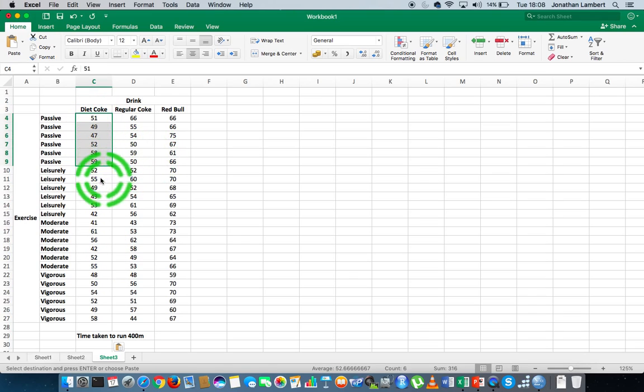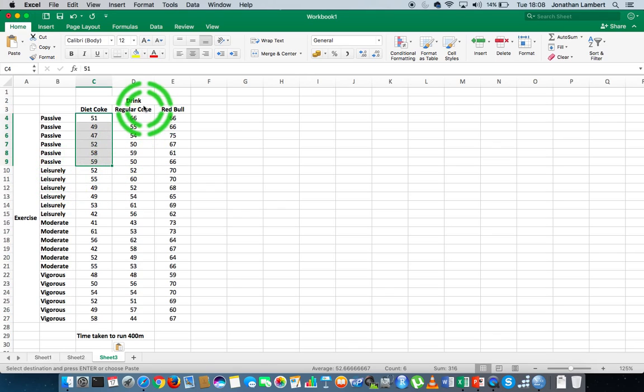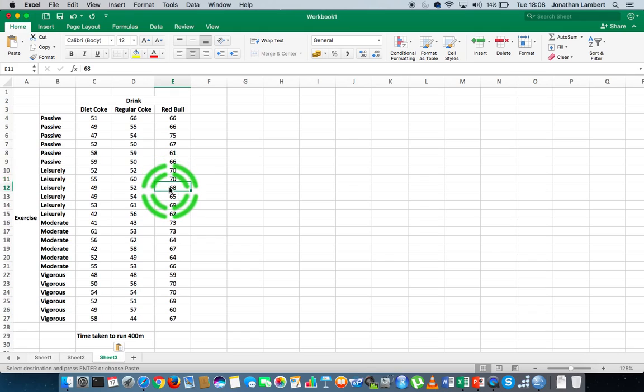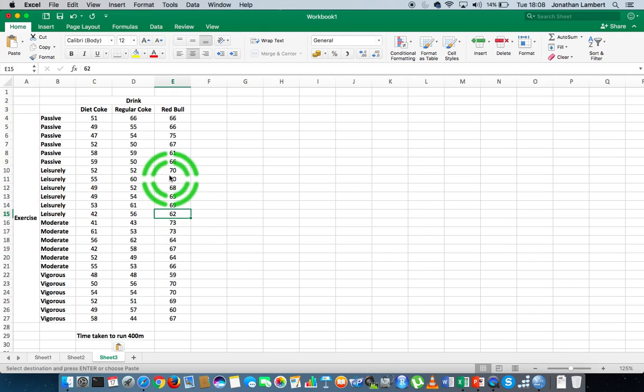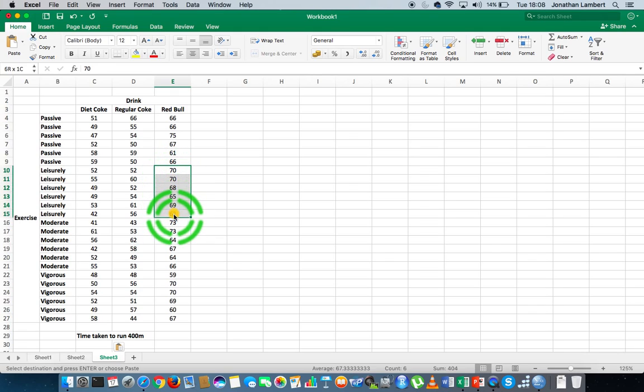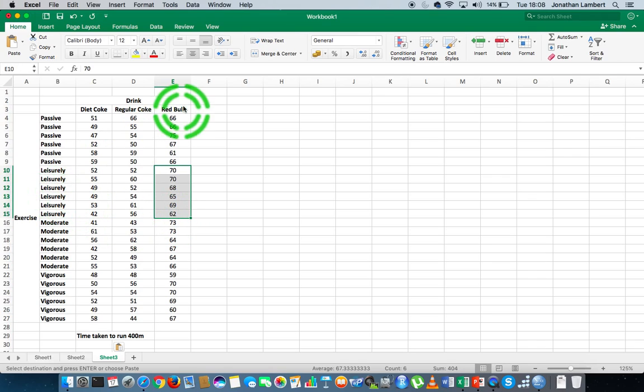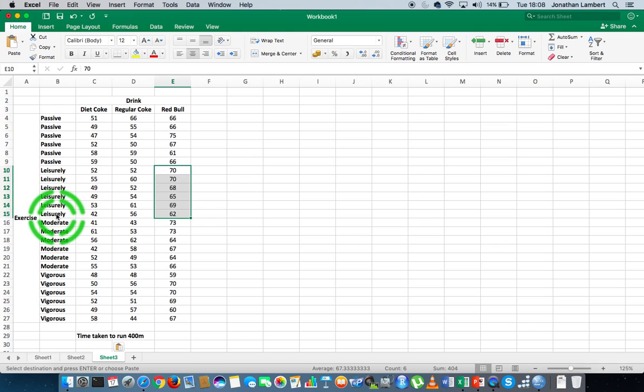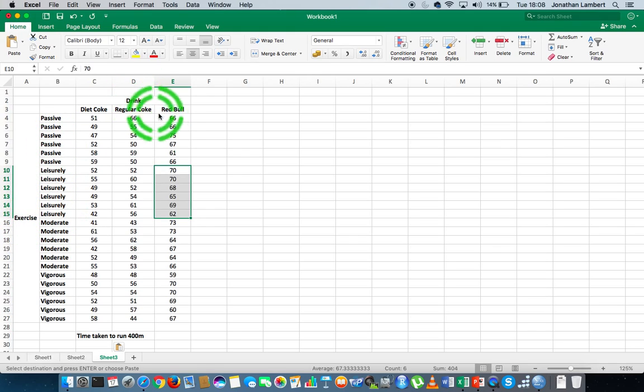Also, you can see when it comes to the leisurely measurement and the Red Bull drink, we have one, two, three, four, five, six observations for the pairing leisurely with Red Bull. And actually, all of the possible pairings across the levels of measurement for the exercise and for the drink have six observations.